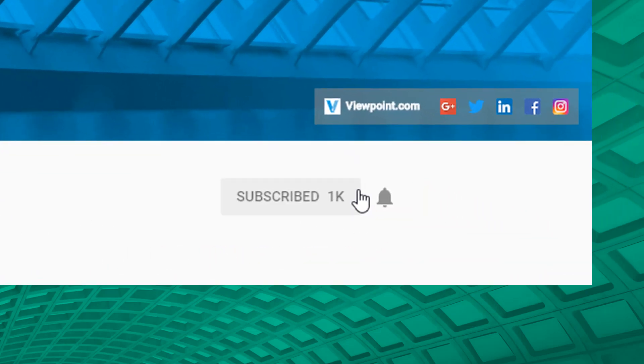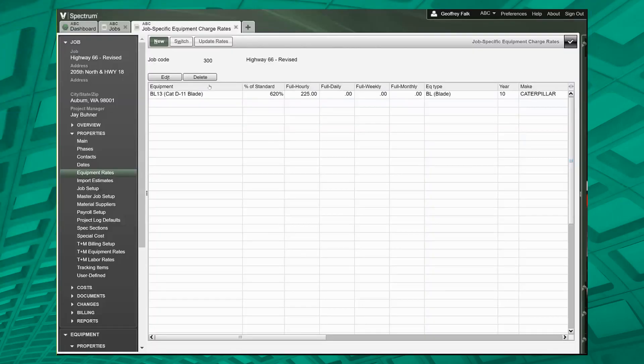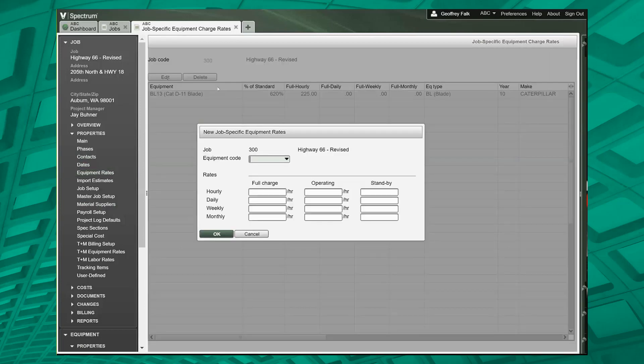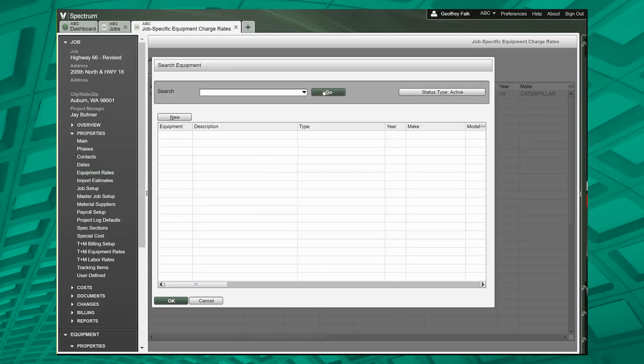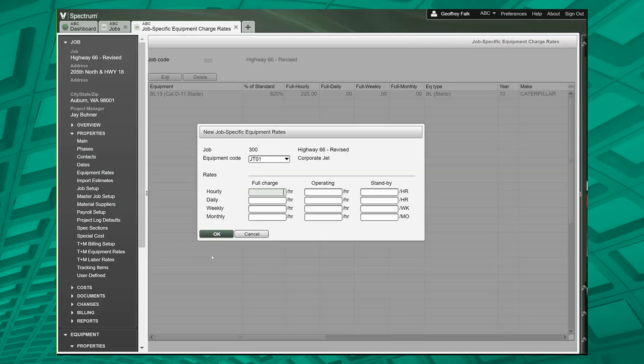If you have a job-specific equipment rate, you come in and say new. You select the piece of equipment you're looking for, maybe it's the corporate jet. We're going to charge $23 an hour, which isn't very much, but let's just say that's what we want to do.